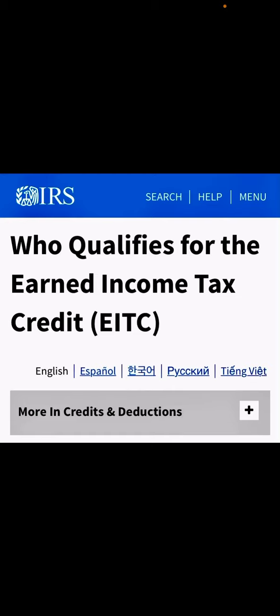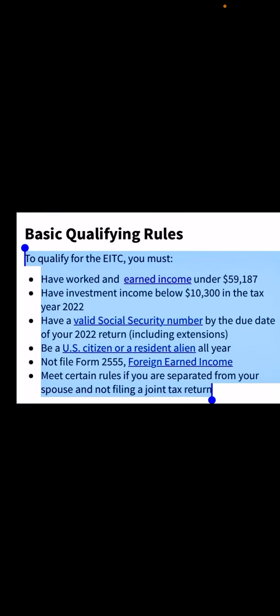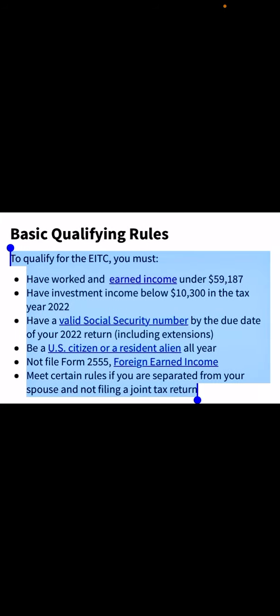Can you claim the EITC credit with no income? We are going to go over that, as well as what filing statuses and requirements apply. This information is being shared from IRS.gov — type in the search 'earned income tax credit' or EITC. To qualify for the EITC, you must have worked and earned income under $59,187. We are going to go over the chart in terms of filing status — single, head of household — as well as how many children.